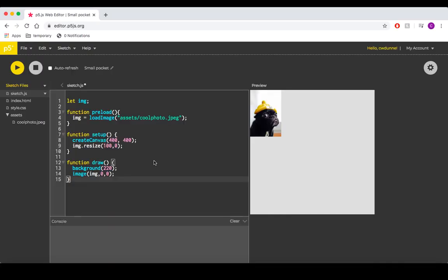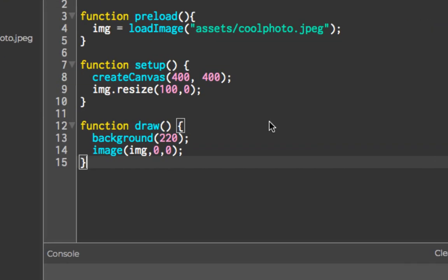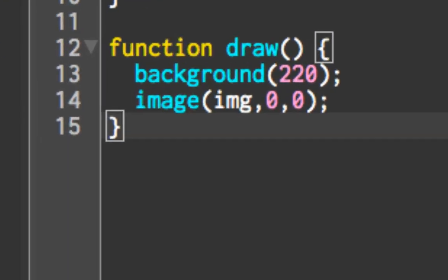Getting an image to move is about as easy as getting it to load. As you can see, when we call our image in our draw function, we already have built-in parameters defining the position of our image. Like any parameter, we can define a variable and change that variable whenever we like.